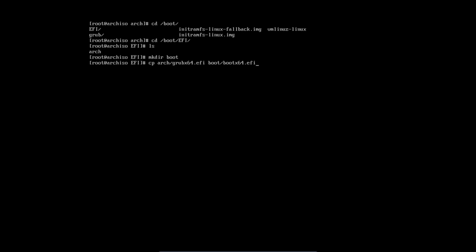What you get is a folder called boot, and what you have in here is the same thing as grubx64 but renamed to bootx64.efi. That's all there is to do, and we can now continue with the Arch wiki.